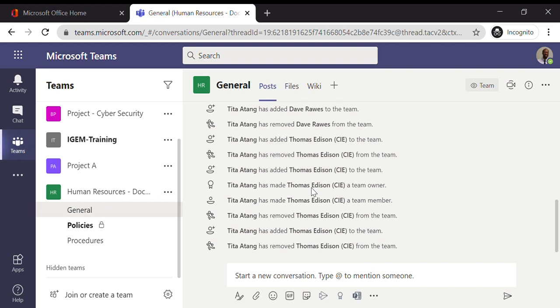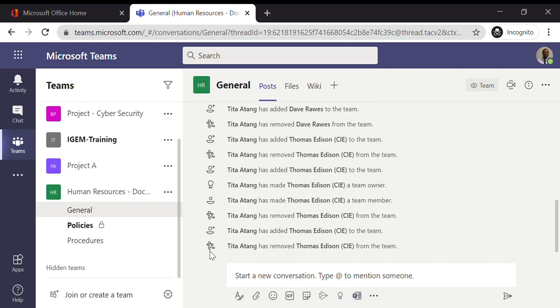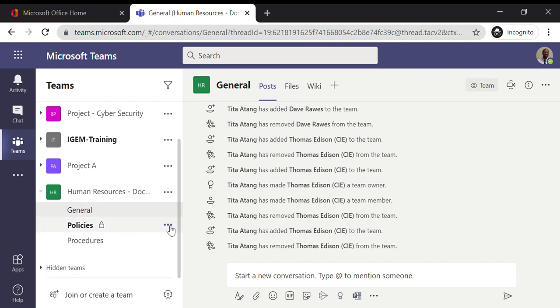You'll see from the timestamp as well in the audit trail that it's been updated. Now you can see Thomas Edison has been removed from the team. So that's how you would add and remove users from a team. Bear in mind when you add a user to a team, if that team has got private channels, you need to specifically go to the channel and perform the exercise of adding the individual to the team.